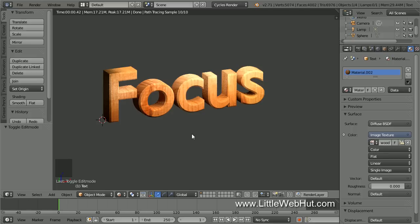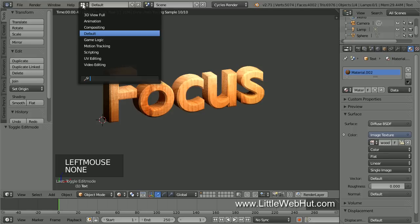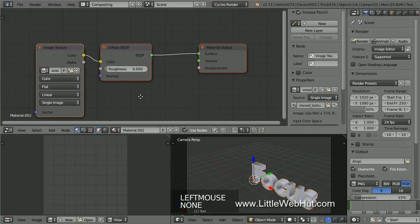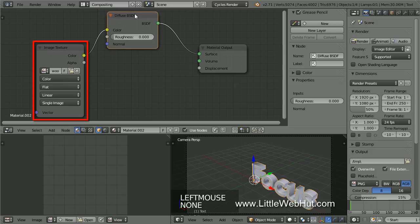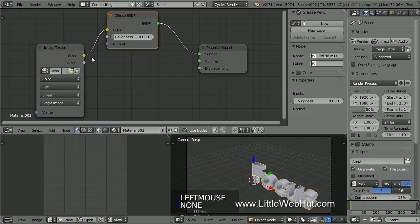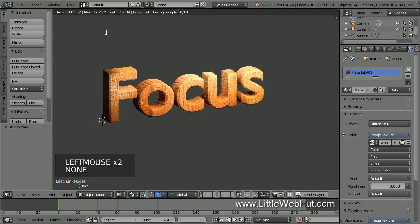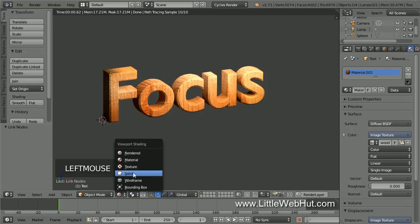Now let's add some depth to the wood texture. To do that, click the Screen Layout button and select Compositing. Then click the Shader Nodes button. This node represents the wood image and I'm going to use the color output for the displacement. So add a connection from the color output to the displacement input. This will add some depth to the wood texture. Now click the Screen Layout button and select Default.